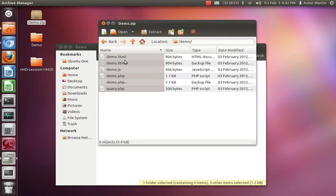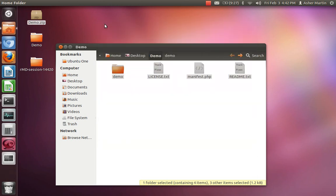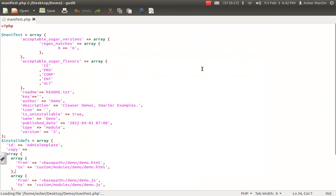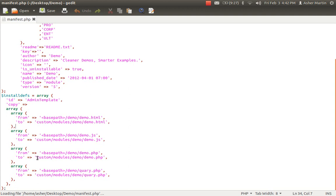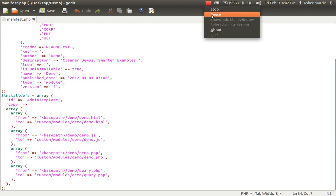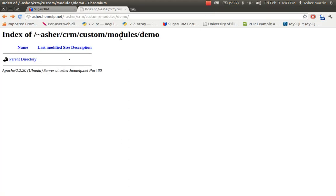One thing I forgot to mention: the demo files will be placed into a specific location on the server. This one shows it under custom/modules/demo and then slash demo.php, for example.